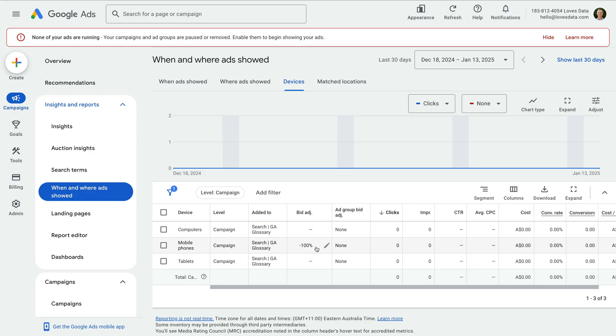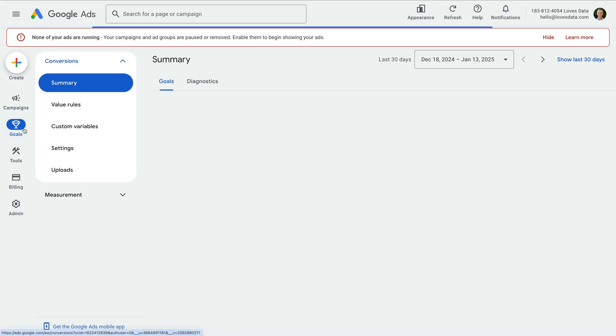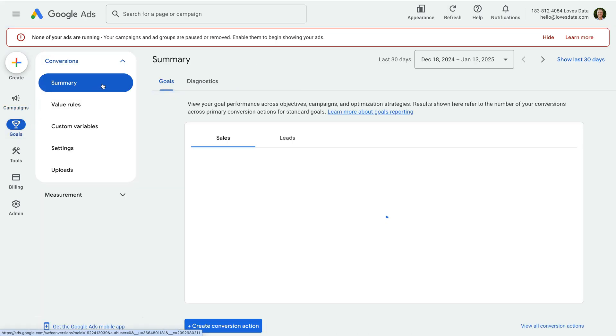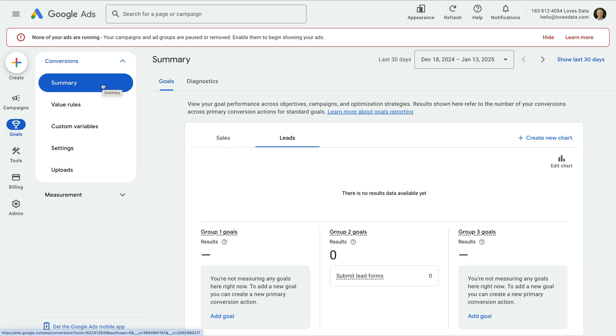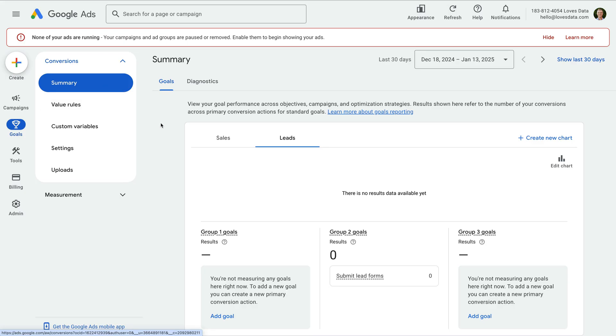The other feature I want to highlight is conversion tracking. Since there are different options for tracking conversions, I'm just going to show you where to set them up in Google Ads. Let's select Goals and select Summary under Conversions. It's important to take time to set up conversion tracking in Google Ads so that you can understand how your campaign performs.